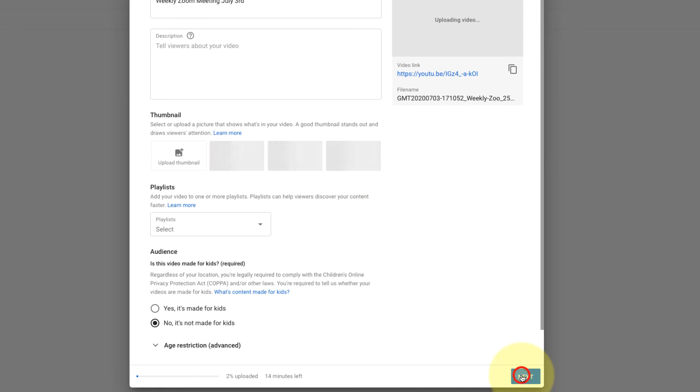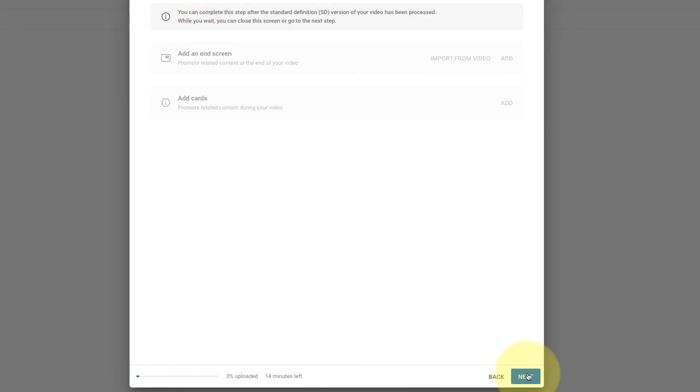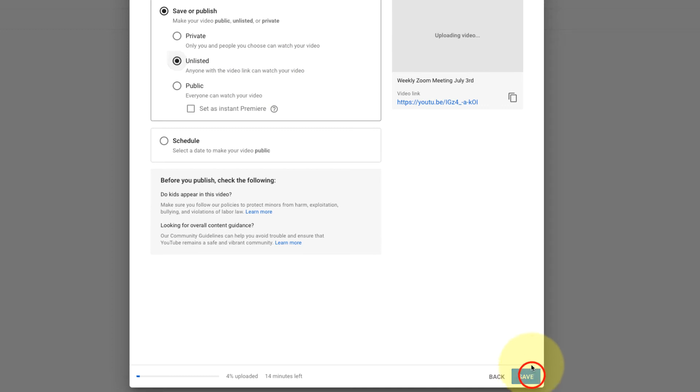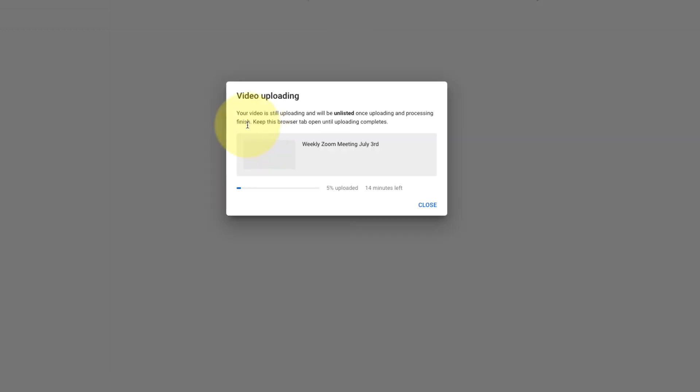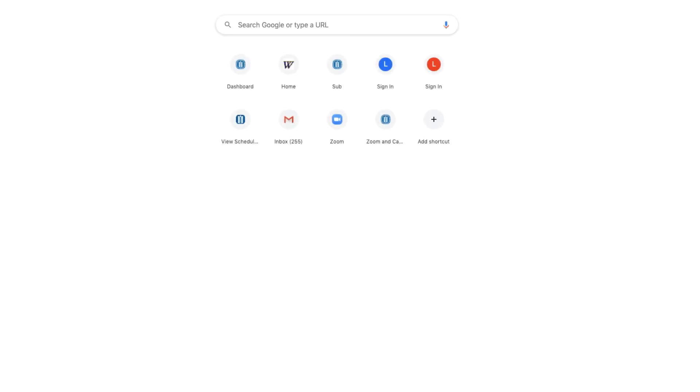Click next, click next again. I leave these unlisted because these are my class lectures so I have students involved, so I leave these unlisted and only share them with the course. It's telling me to keep this browser tab open until the uploading completes, but that's pretty much it. Once this is uploaded you can then add captions to it.